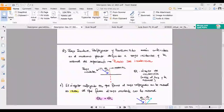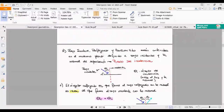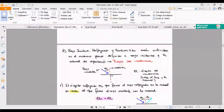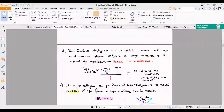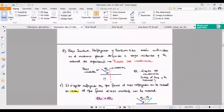Acá hay un dibujito: tenemos el rayo incidente y la normal que definen un plano. Ese plano se llama plano de incidencia, y en ese mismo plano van a estar contenidos el rayo reflejado y el rayo transmitido. La normal va a ser la línea perpendicular al punto donde está incidiendo la luz. En el caso de una superficie plana, la normal es la perpendicular a la superficie. Si tengo una superficie arbitraria, tengo que tomar la normal a la recta tangente en esa superficie.